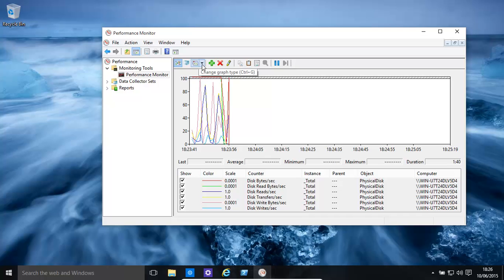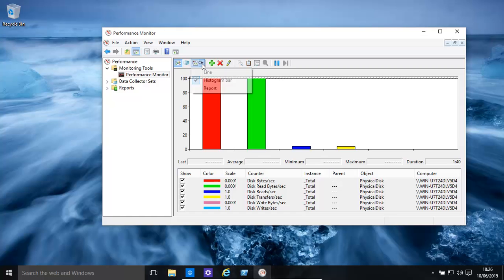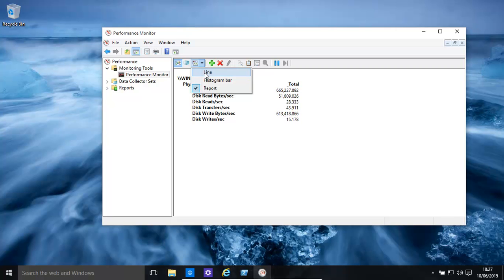You can change the view basically to a bar. You can go to a report view, where it basically just gives numbers, depending on how you want to use it.